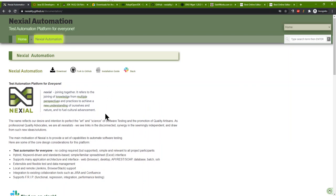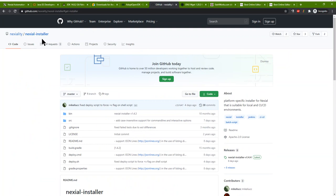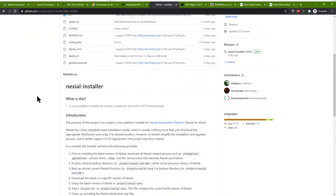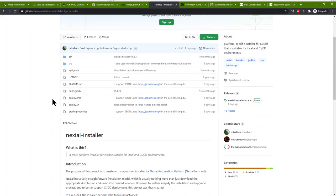Nexio Automation doesn't really have an installer because it doesn't really need to be installed — it's just a series of files you have to unzip into a directory structure. But from time to time, when you want to update Nexio or roll back to an earlier version, you have to keep going back to the GitHub release page to find the right version. To make things easier, we have created a companion project on GitHub called Nexio Installer.